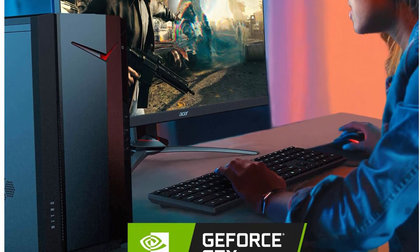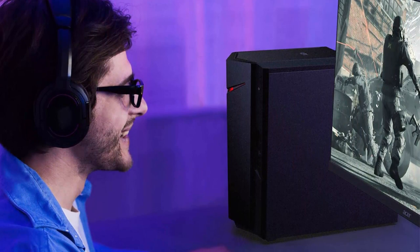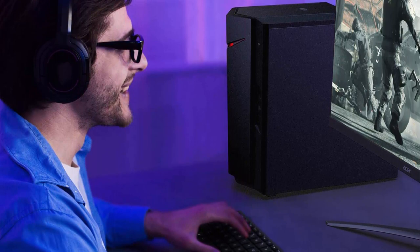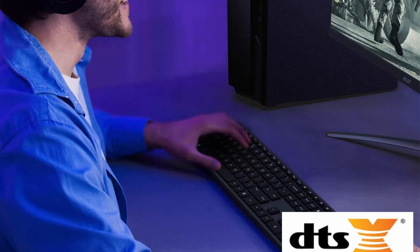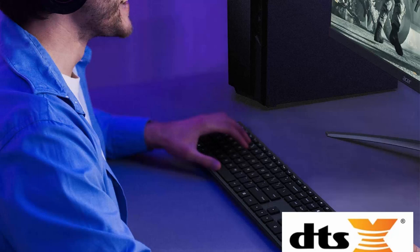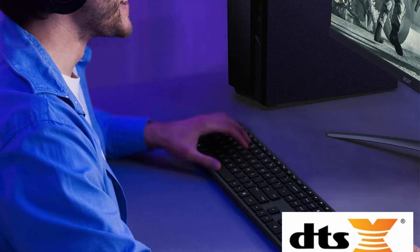1 USB 3.2 Type-C Gen 2 port up to 10 Gbps front, 1 USB 3.2 Gen 2 port front, 1 USB 3.2 Type-C Gen 2x2 port up to 20 Gbps rear, 2 USB 3.2 Gen 1 Type-A ports rear, 2 USB 2.0 ports rear.